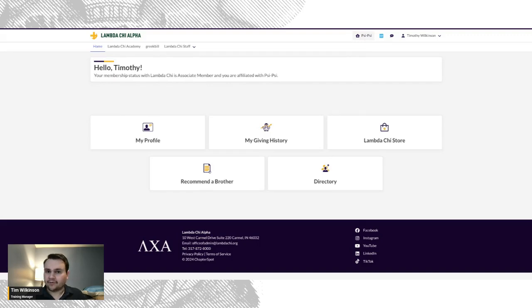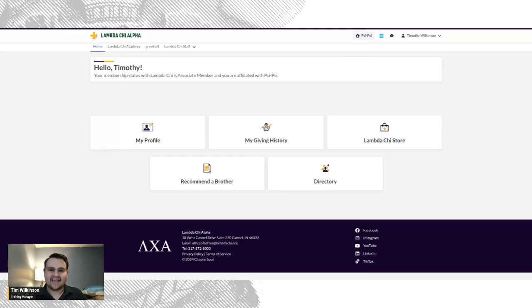On the chapter portal, you can view your member roster, view officer roster, and pay the chapter's invoices.